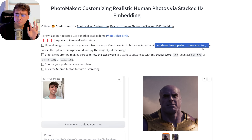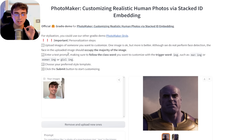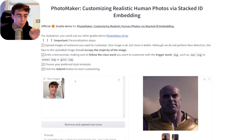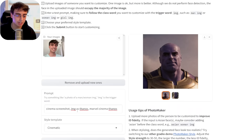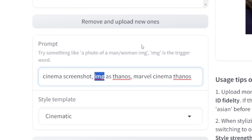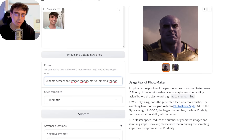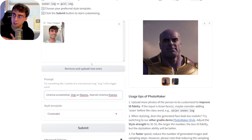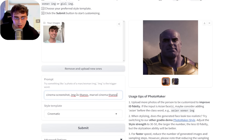Although we don't perform face detection, the faces in the uploaded image should occupy the majority of the image. In this specific demo on Hugging Face, the way to trigger your images is going to be with the word 'image,' or the short prefix — just IMG. So that's why the prompt is 'Cinema Screenshot, IMG as Thanos, Marvel Cinema Thanos.' Of course, if you're running this at home on your own machine, you could customize it to be something like 'MattVidPro,' for example.